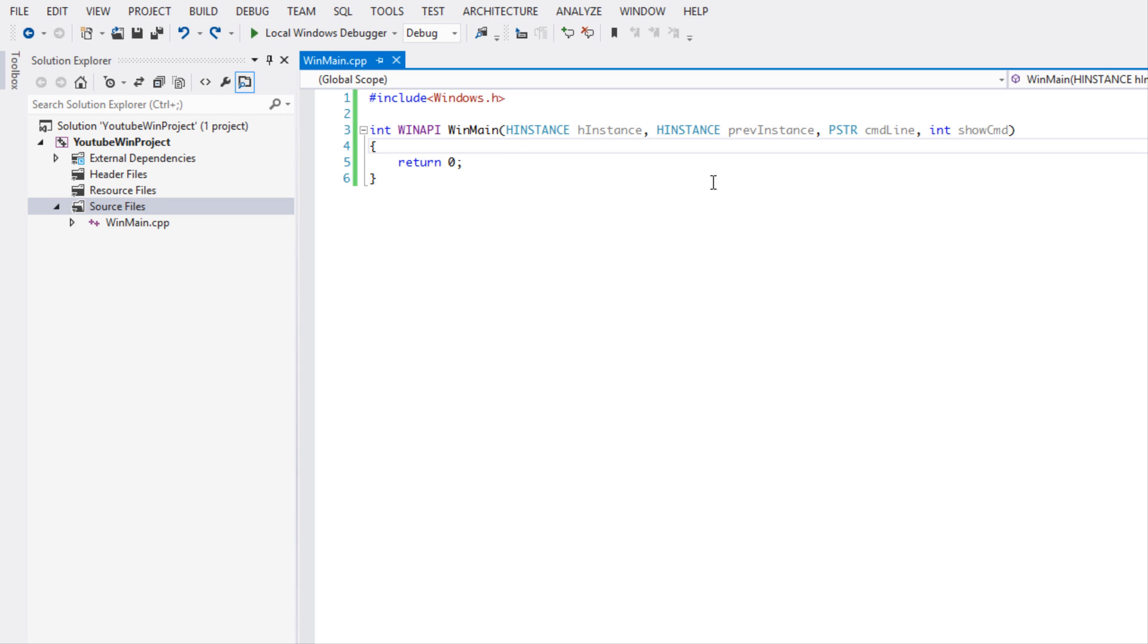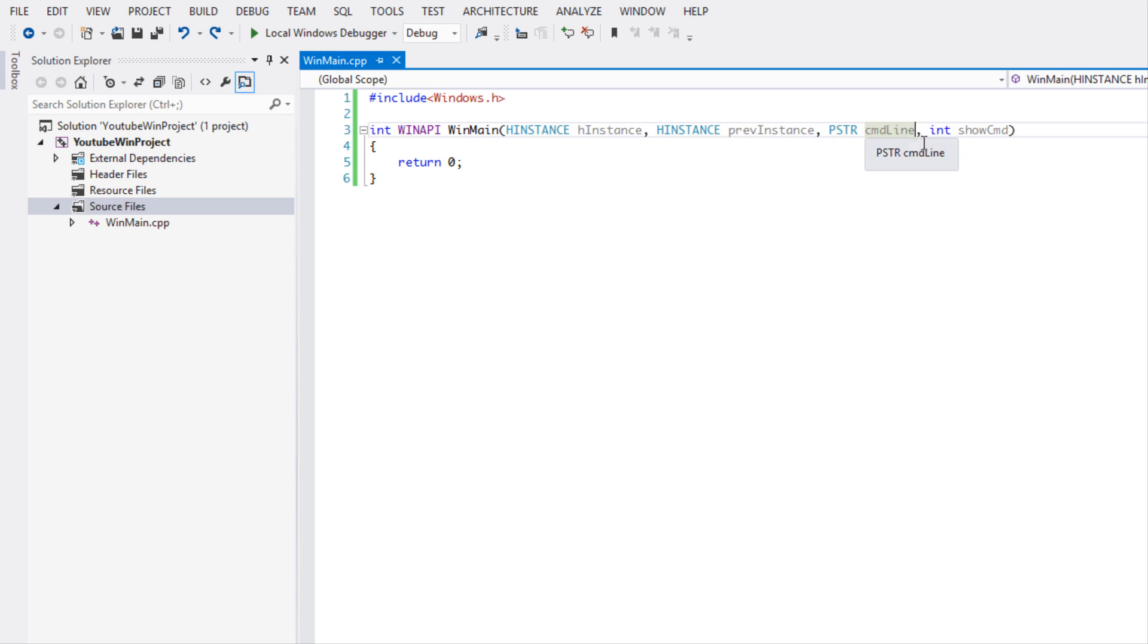So you can check whether it starts off in minimized mode or if it starts off in maximized mode and yada yada, and you can make alterations to your program based on this value. Same as if you run your program from the command line, if you add in command line arguments it can alter what your program does.